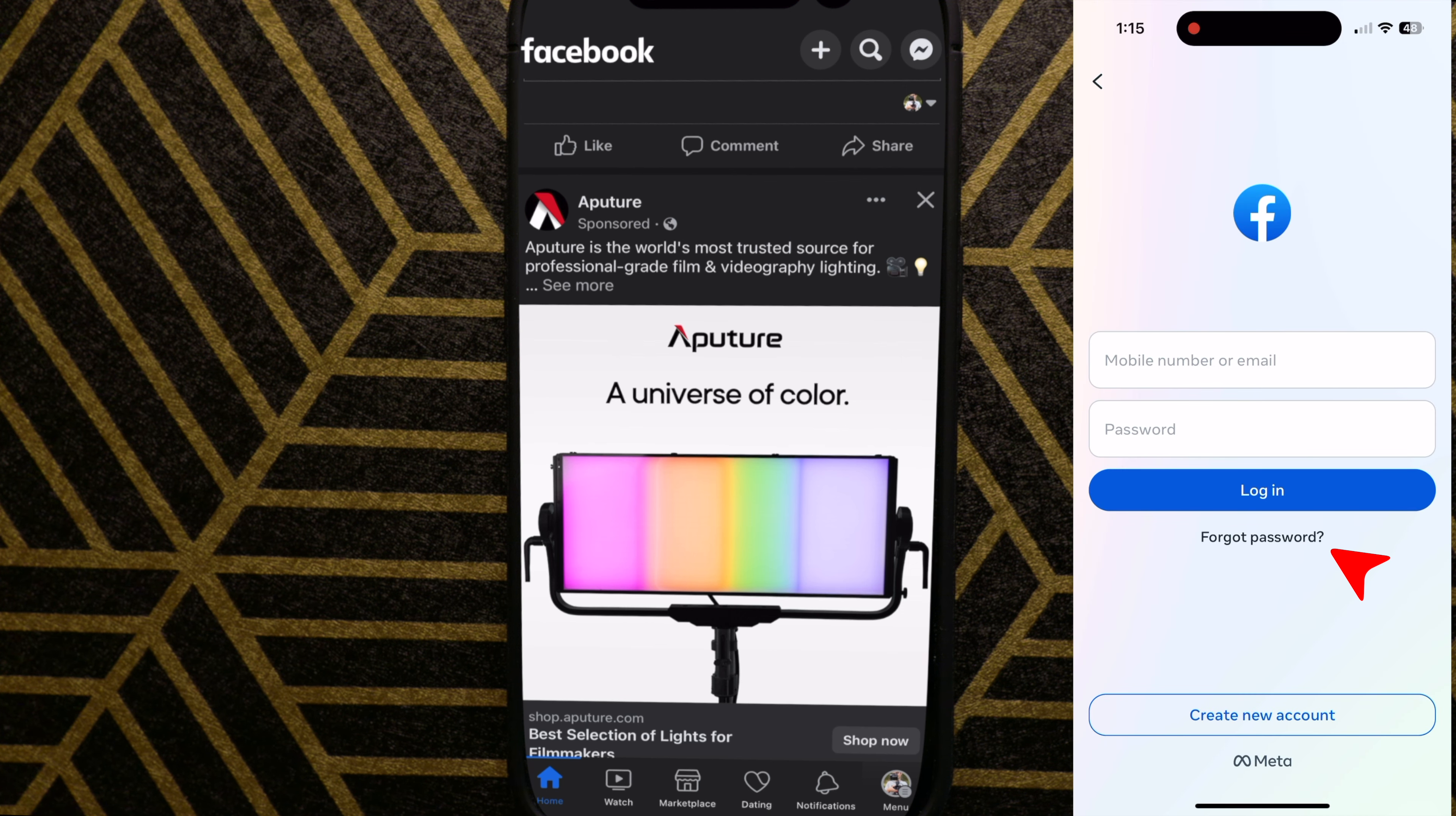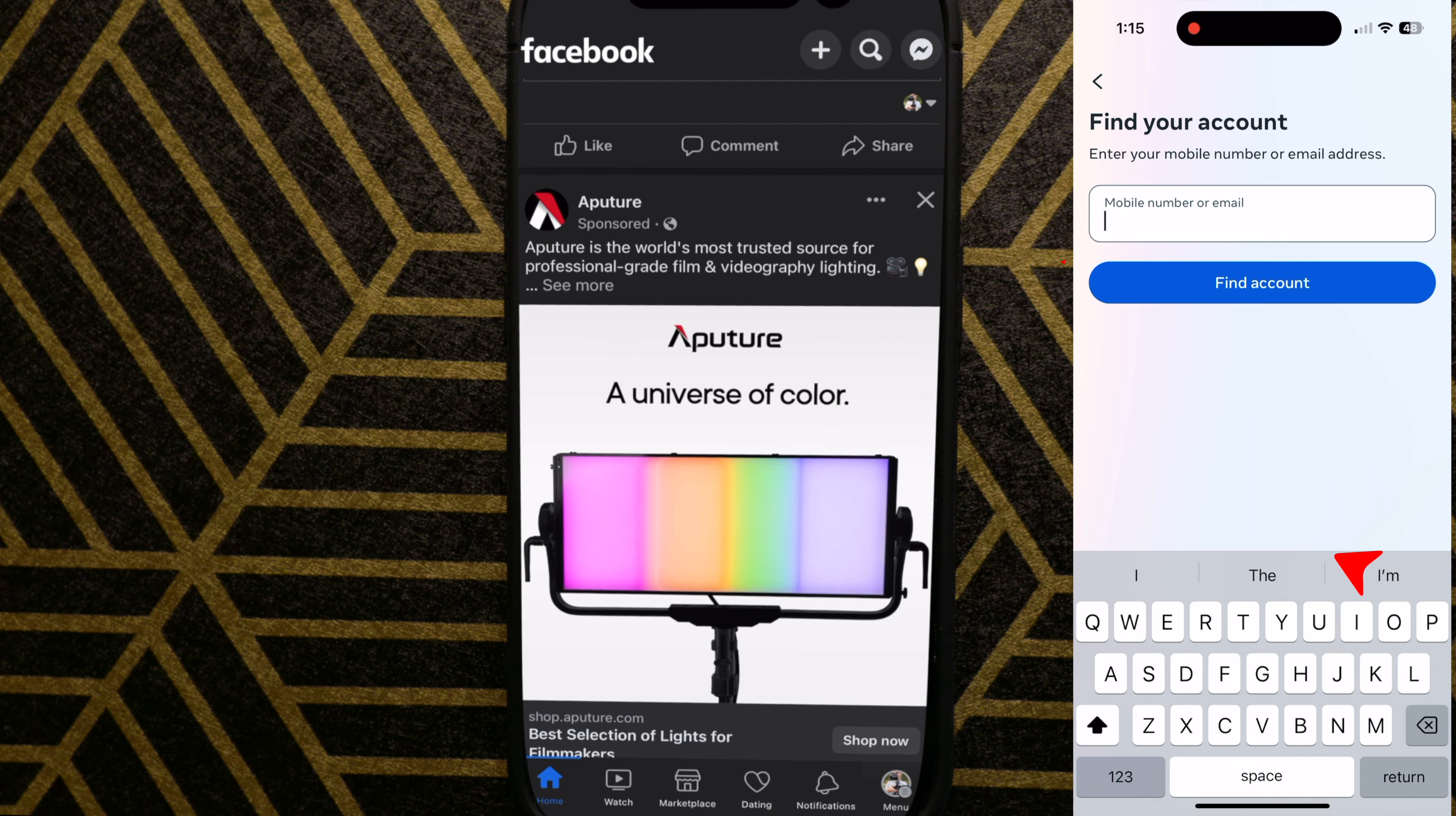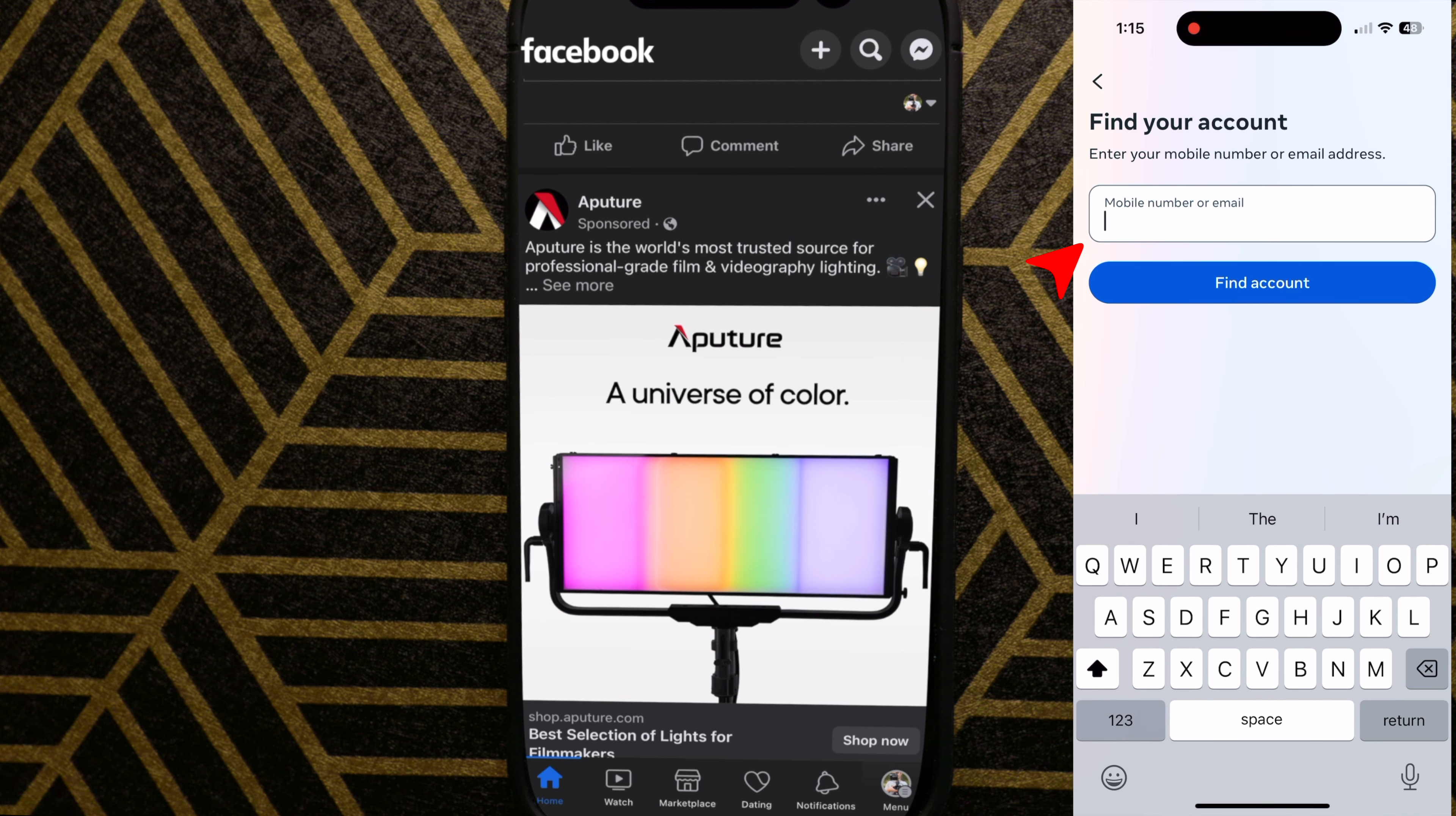If you're trying to log in, tap forgot password and you can reset your password via phone number. You can also try out different emails.